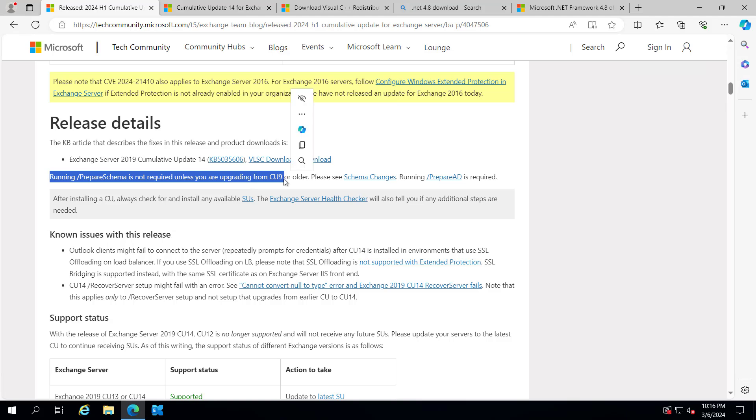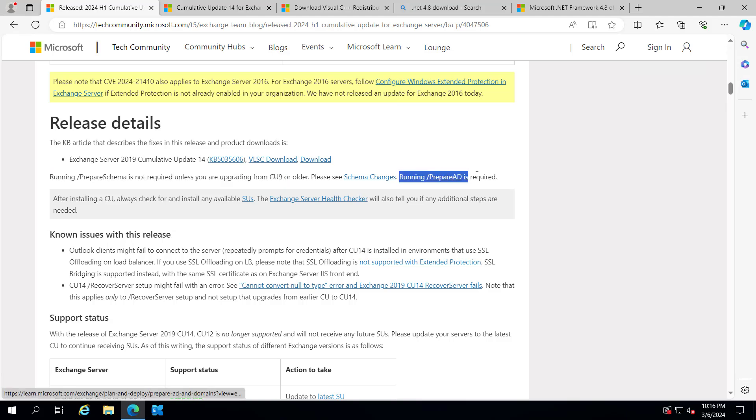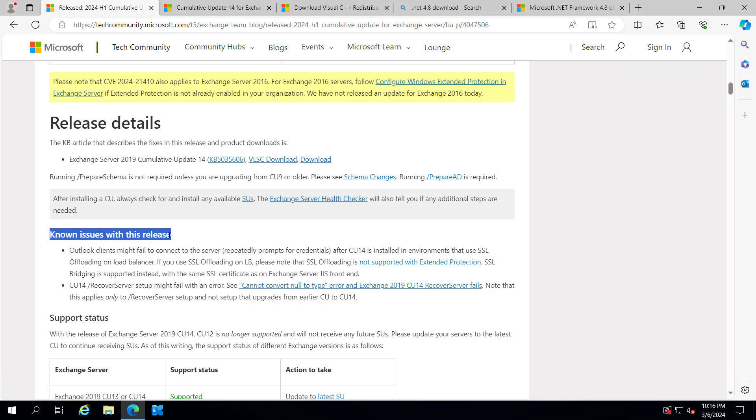We do not need to run prepare schema, just run prepare AD. There is a known issue with this release: instead of SSL offloading, you have to use SSL bridging on your load balancer.